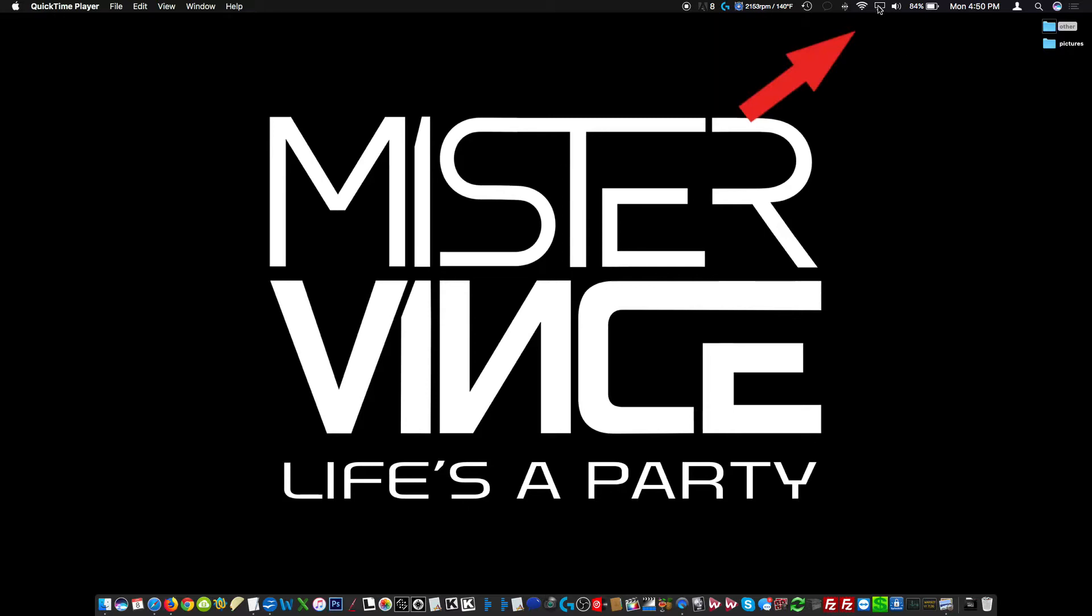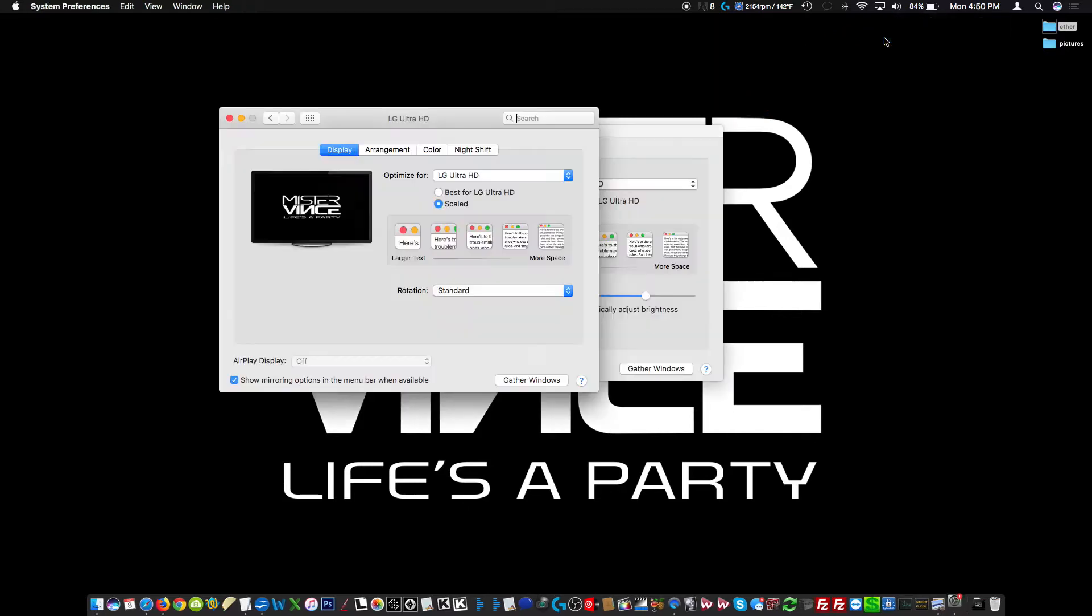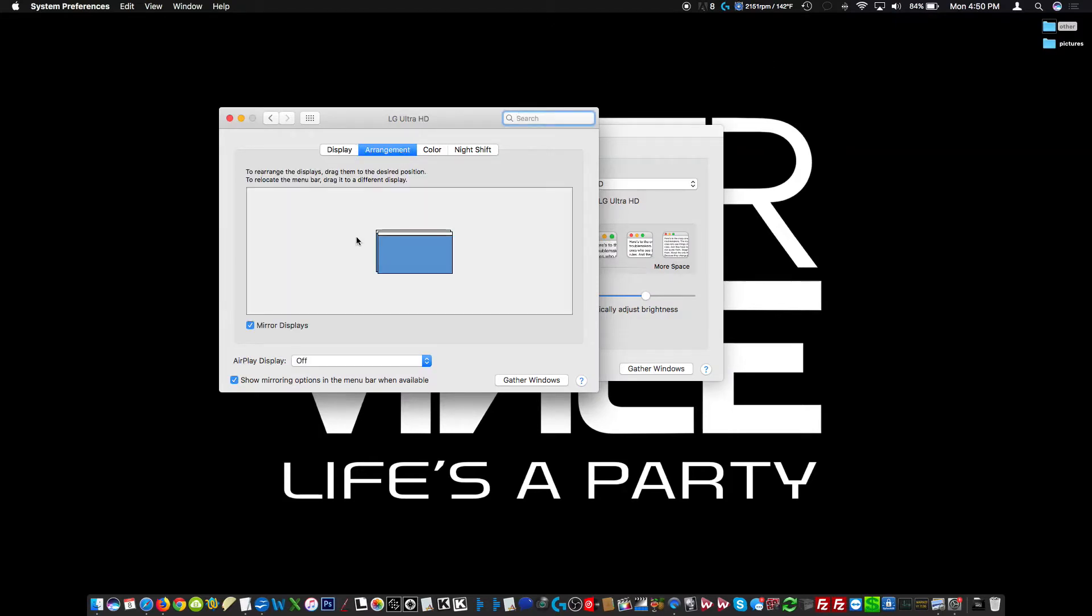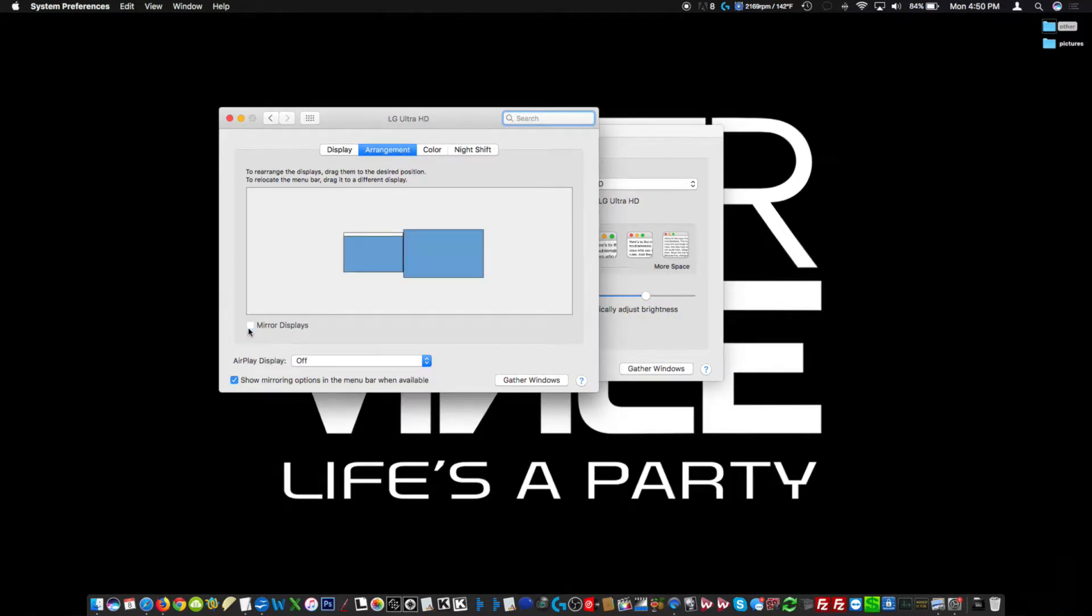From the top menu bar, click on the display icon. Then click Open Display Preferences. Then click Arrangement and then you have to uncheck Mirror Display.